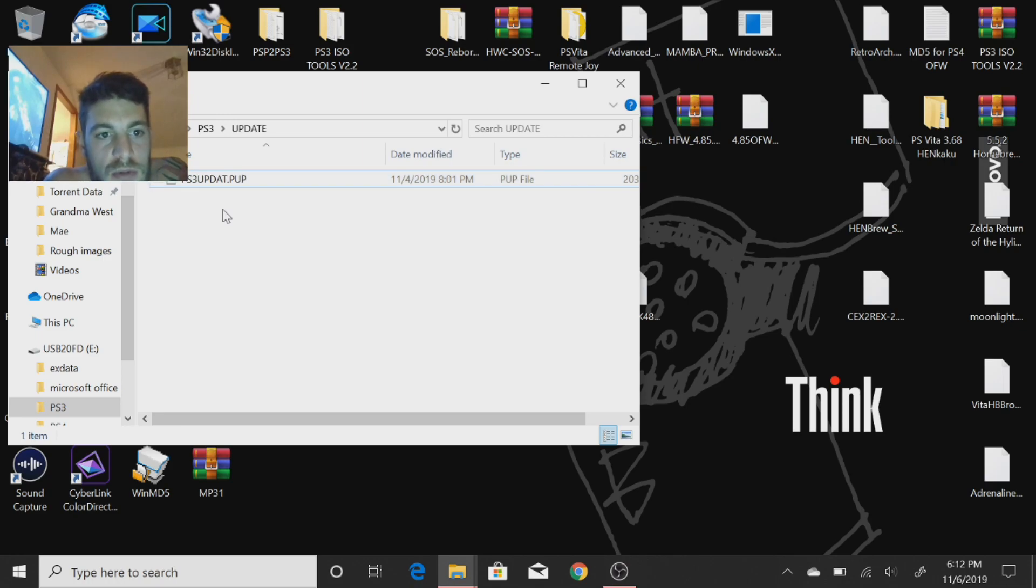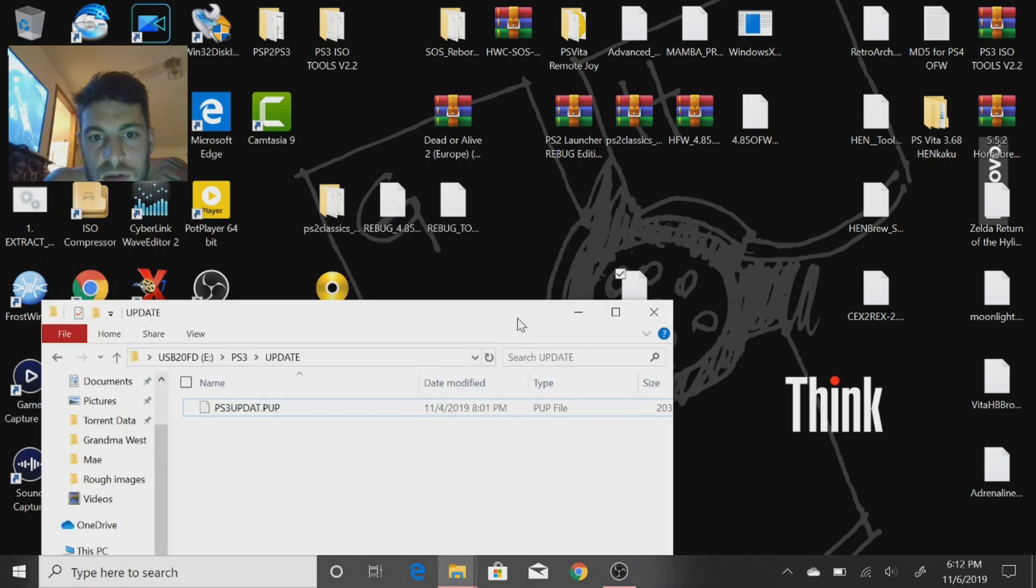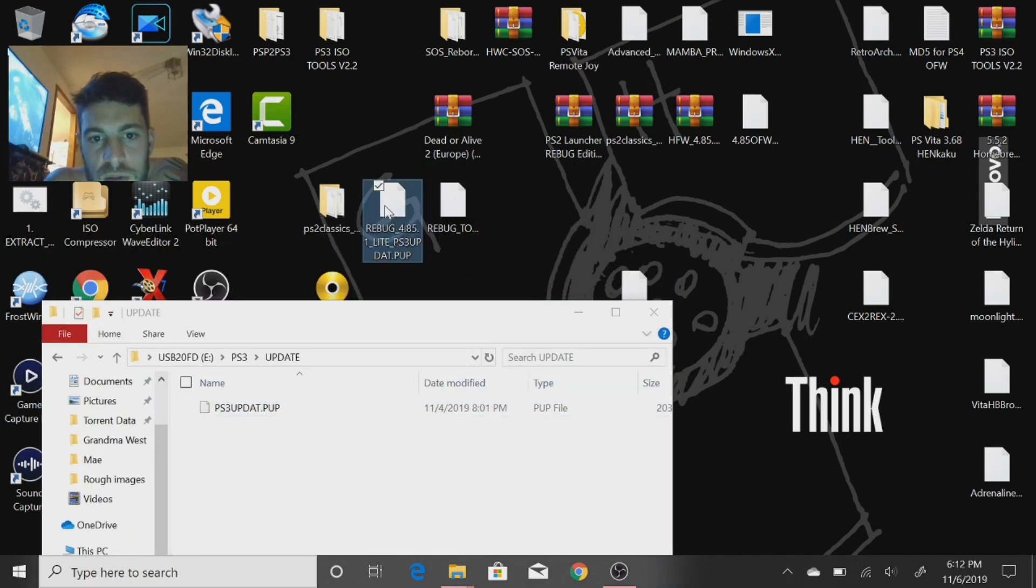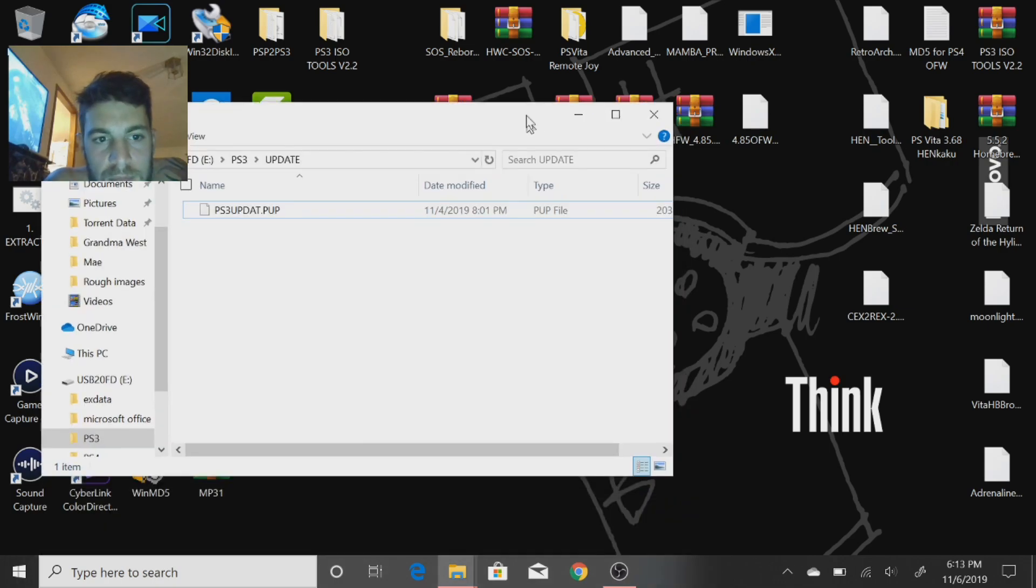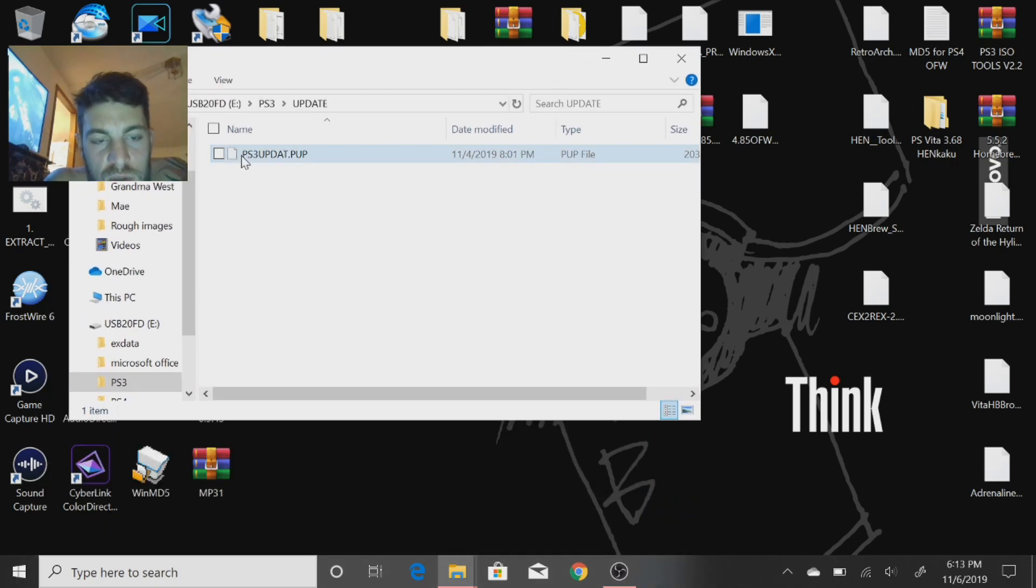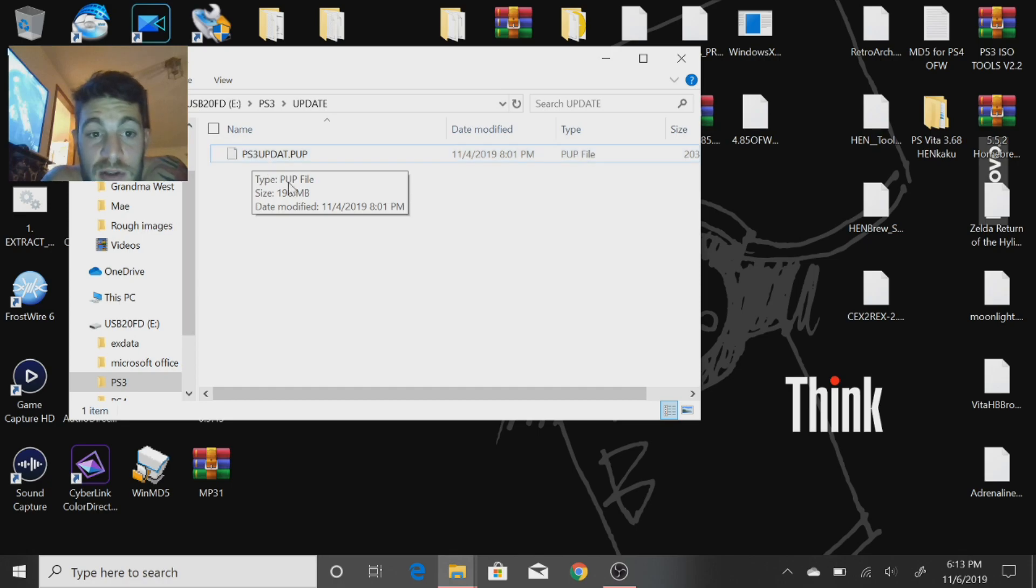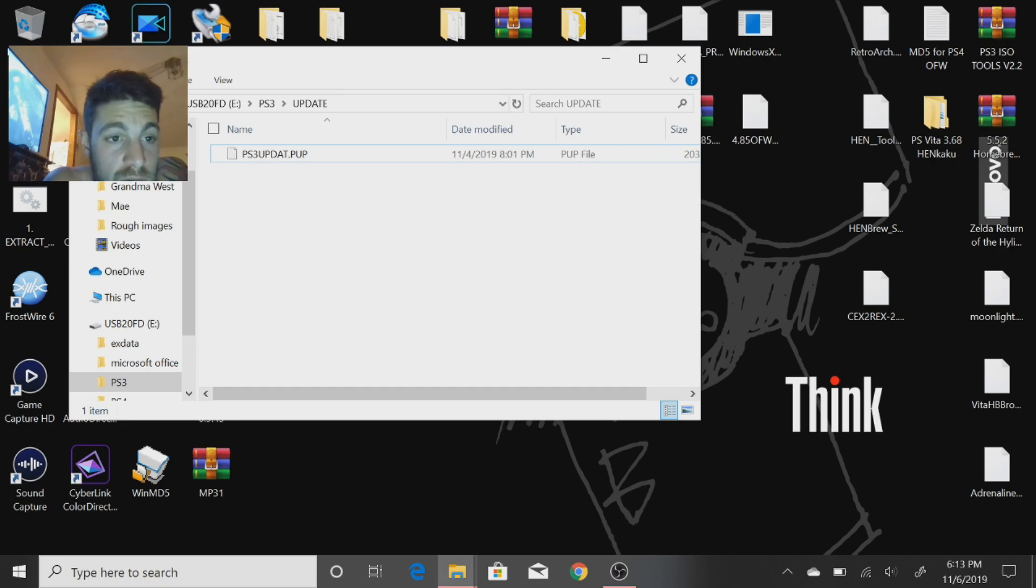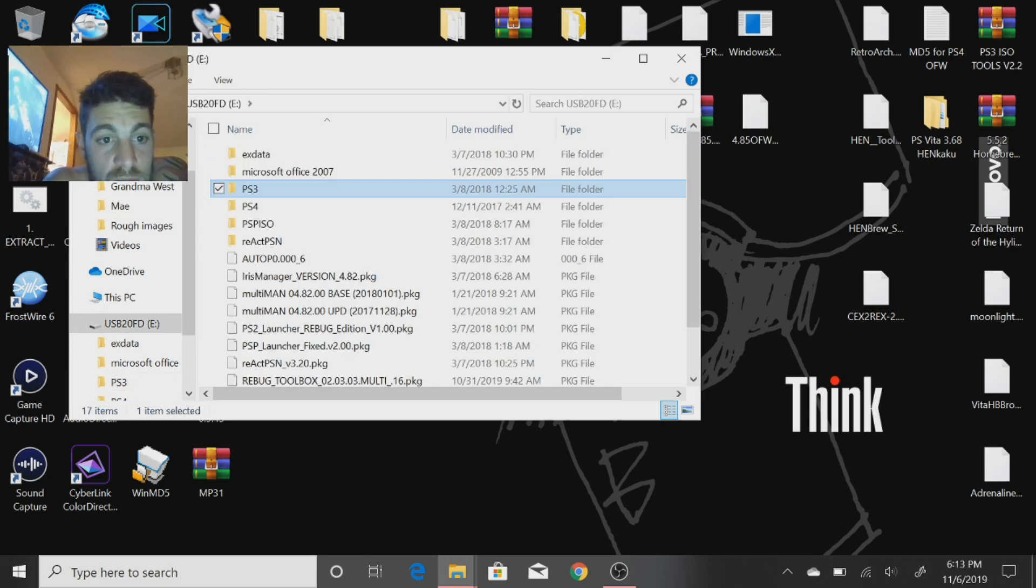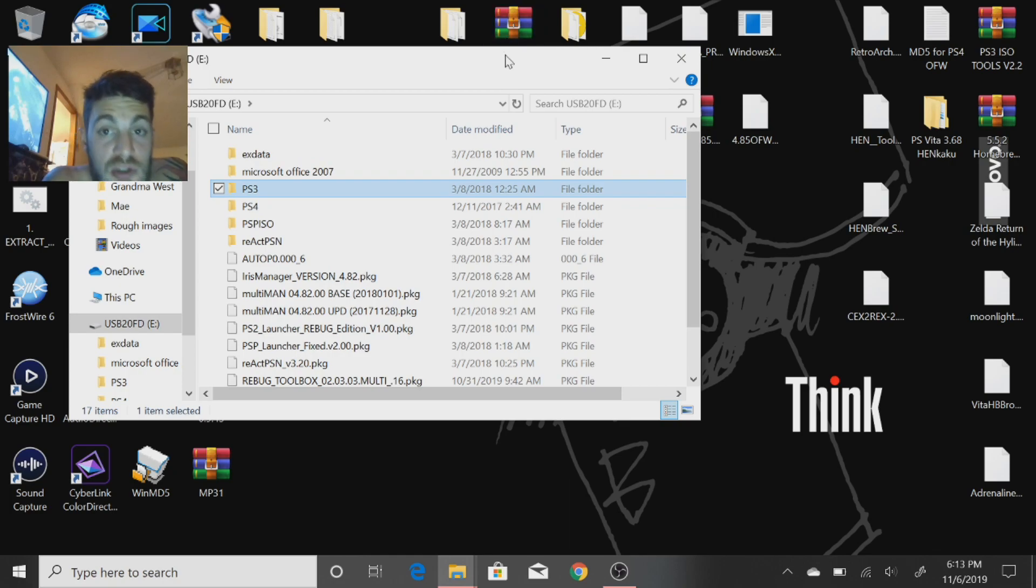All capital letters PS3UPDAT.PUP. Just rename that file as PS3UPDAT.PUP in that folder. Again, that's on the root of the stick in the PS3 and UPDATE folder. So there's your PS3 folder and that's all you're going to need.